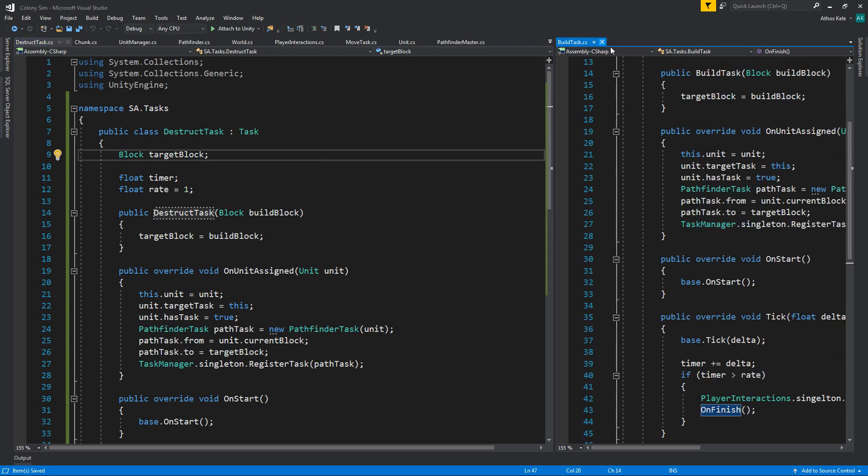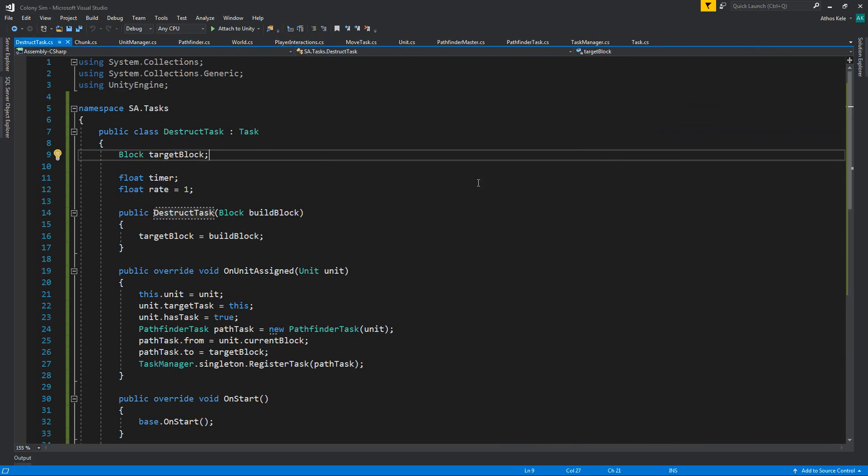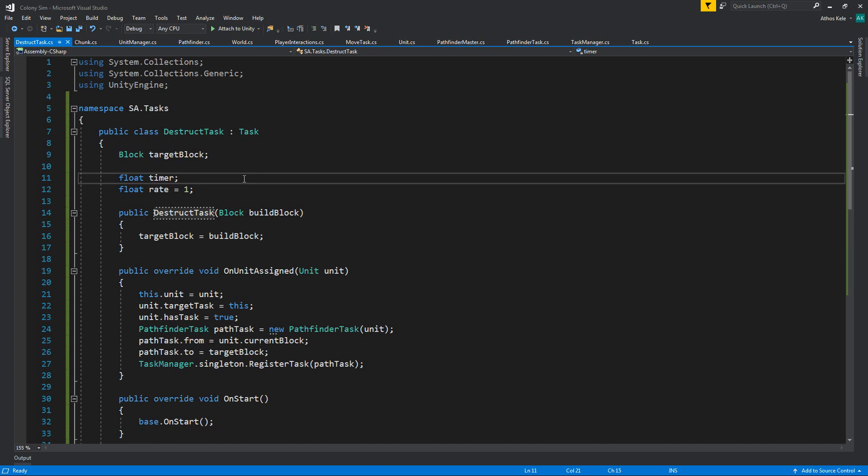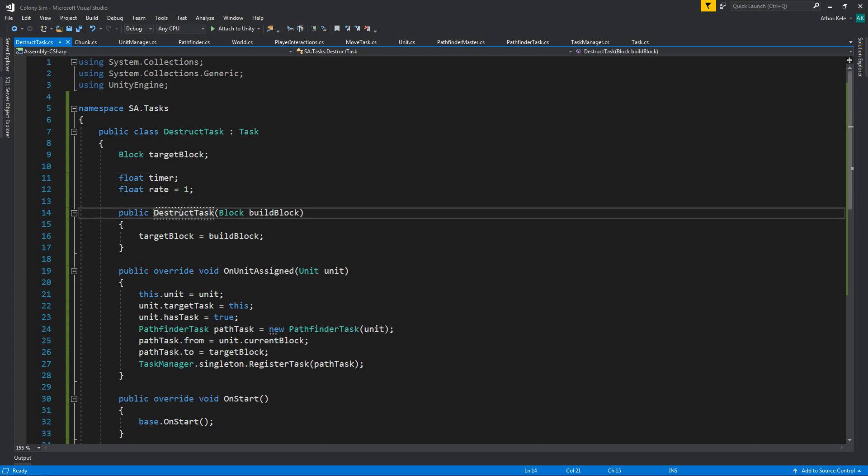I think I don't need the build task anymore, so we're going to close it. Let's take it step by step, so when we first create the distract task...